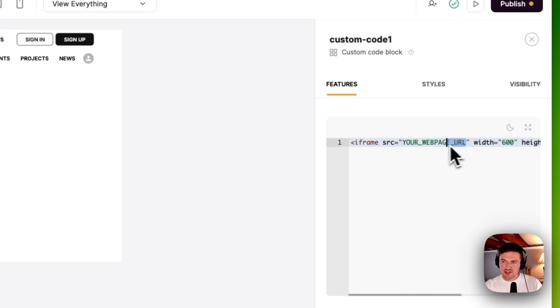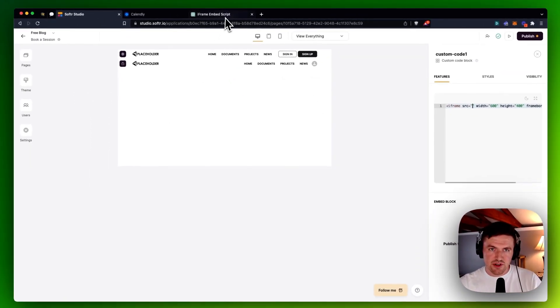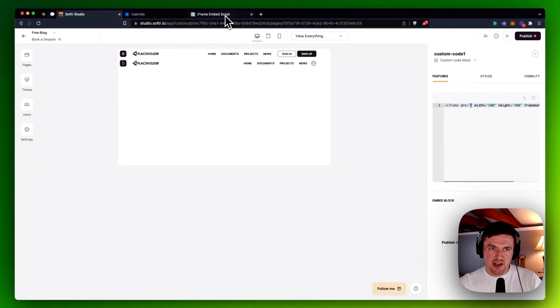your webpage URL. And this is what ChatGPT gave me to tell me that, hey, you need to replace this with your URL. So I'm going to erase that out. You'll see that that internal server error goes away.